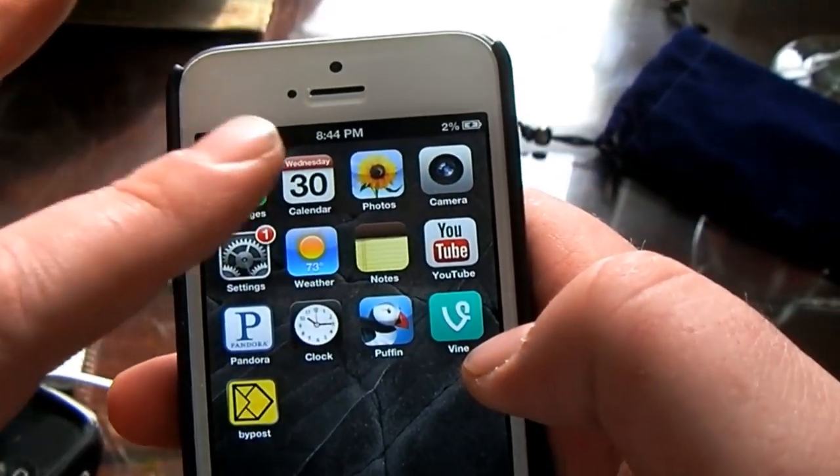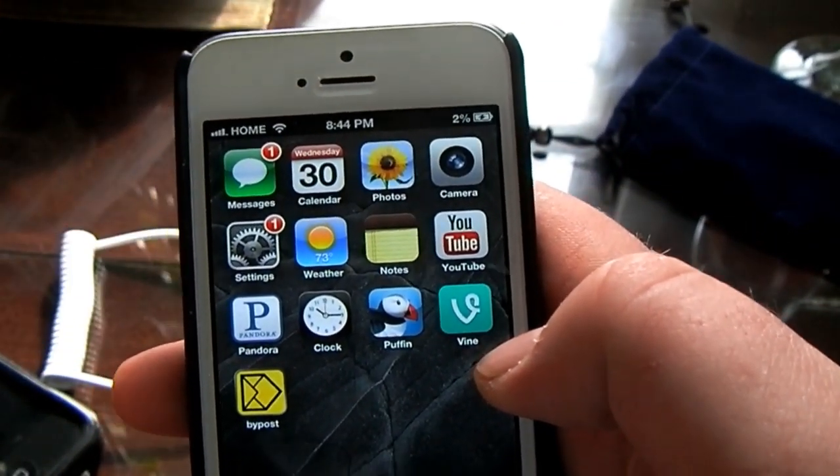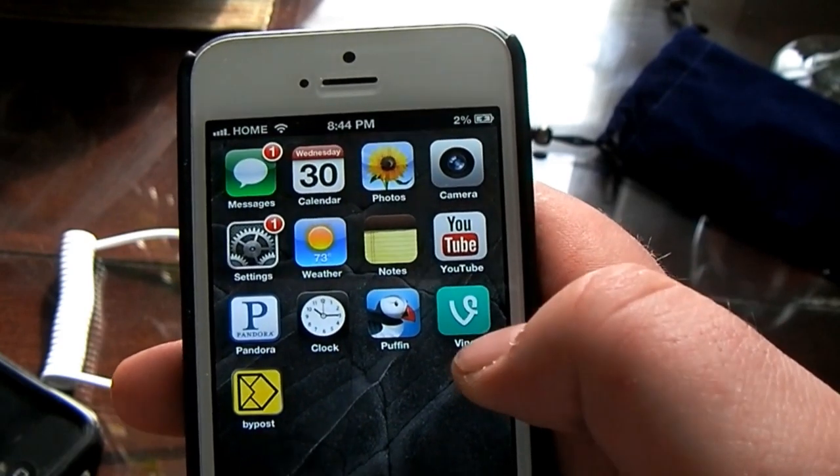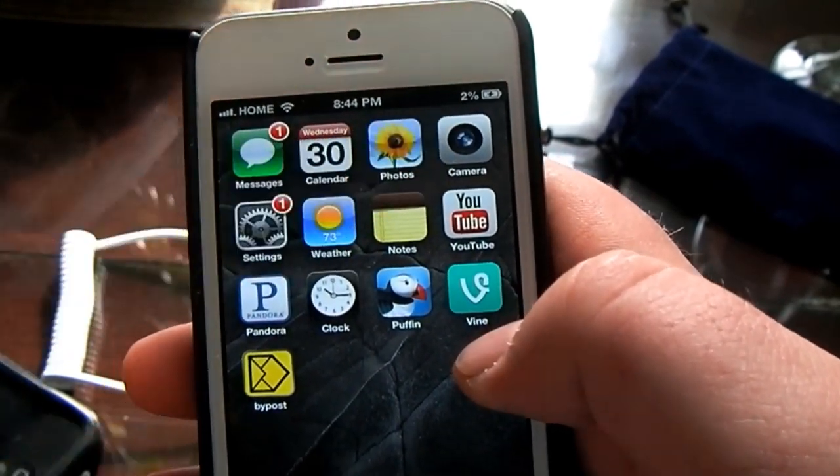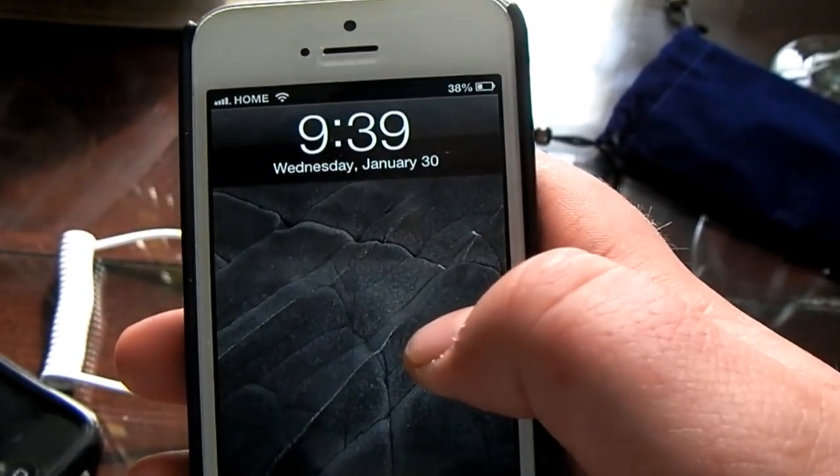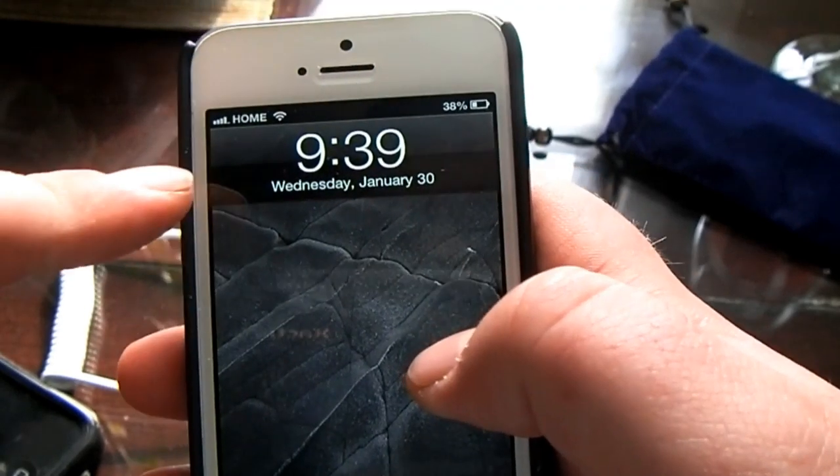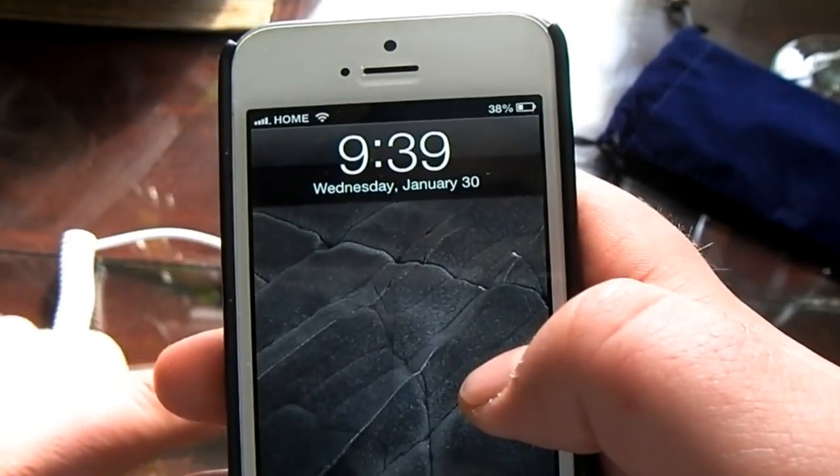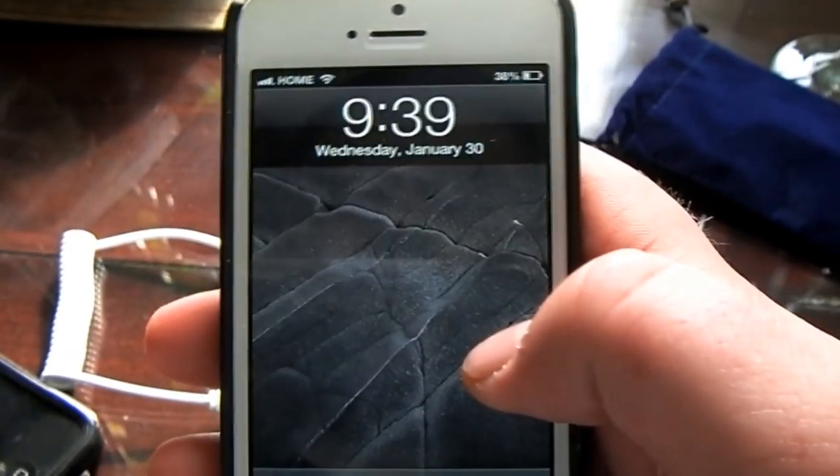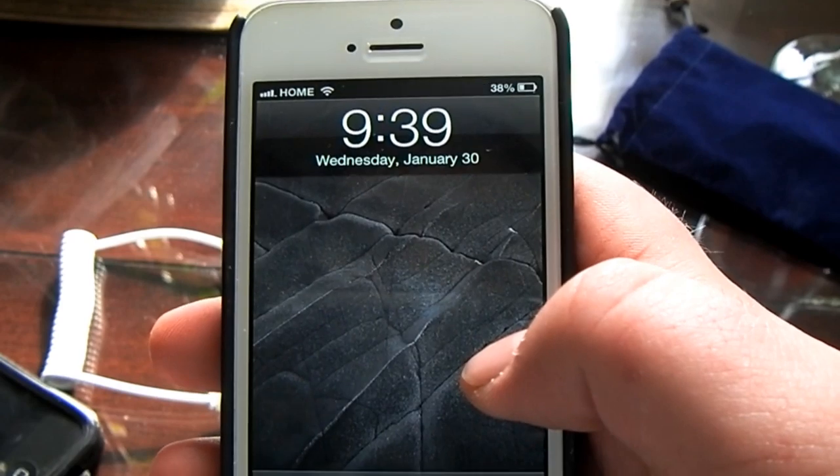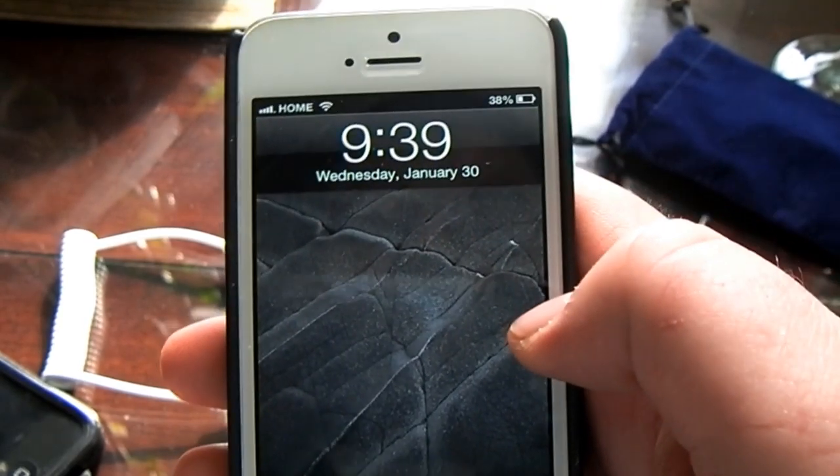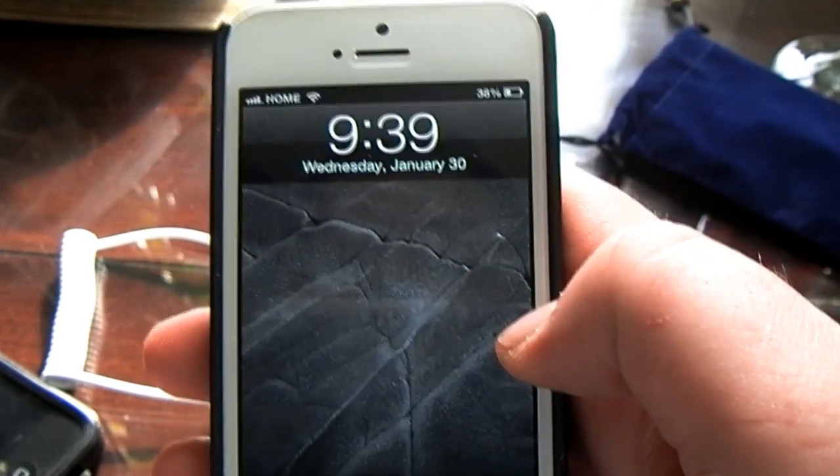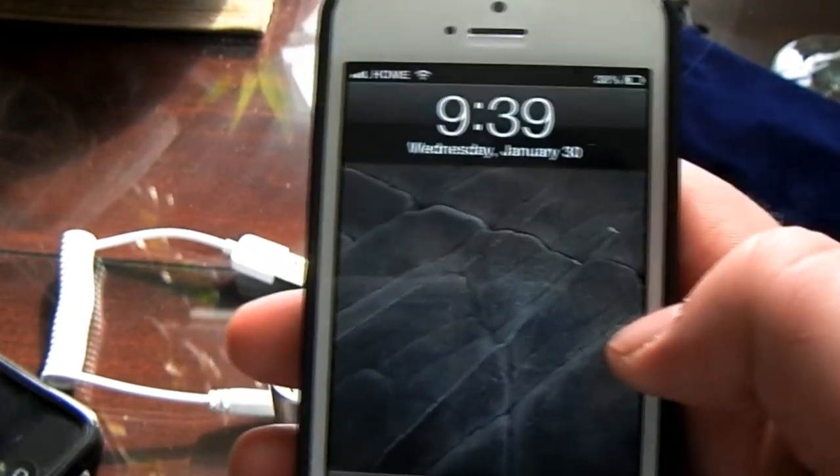The first charge I did, I started at 8:44 and I was at 2%. When I was done, when the Anker battery died, it was an hour later at 9:39, and it charged my phone up to 38%.